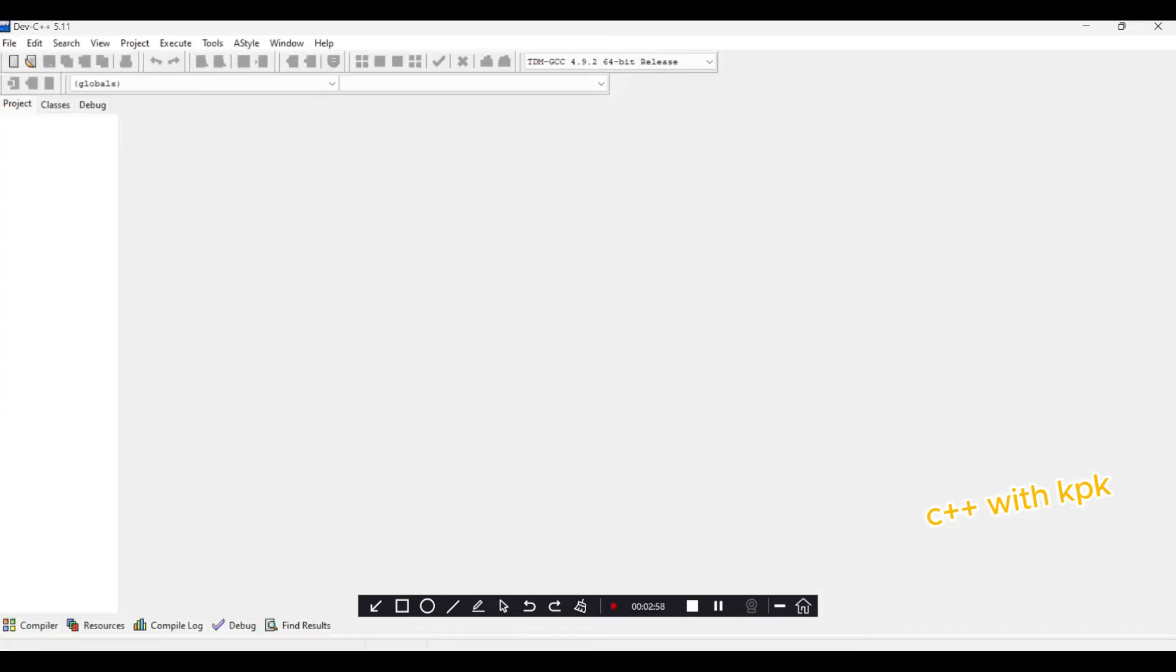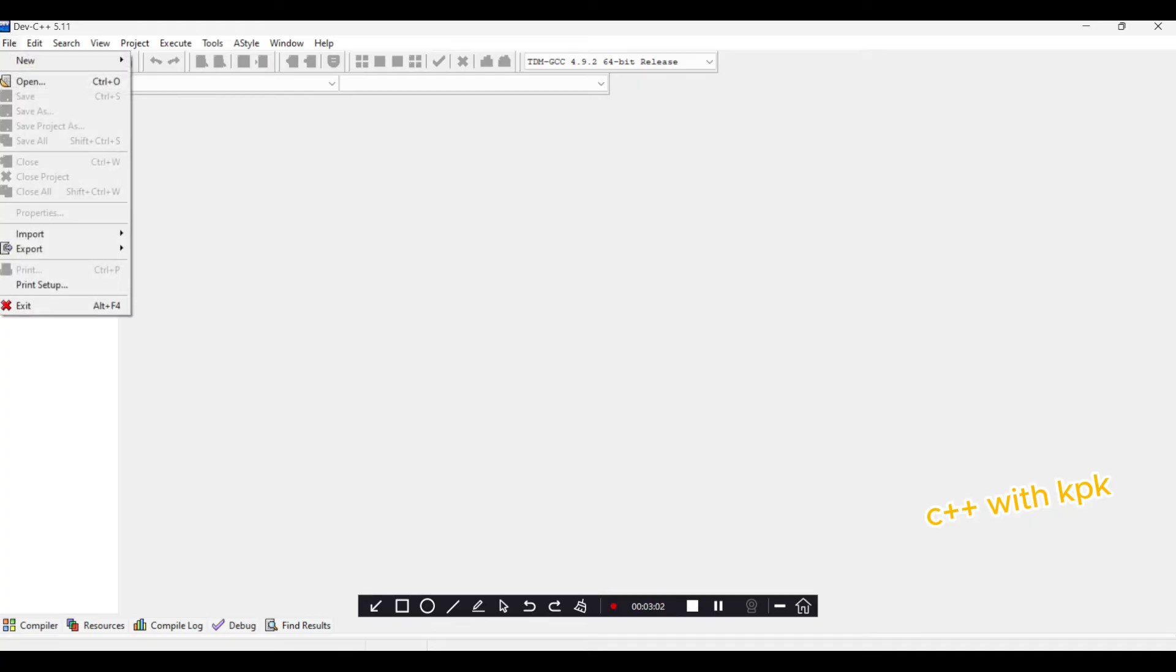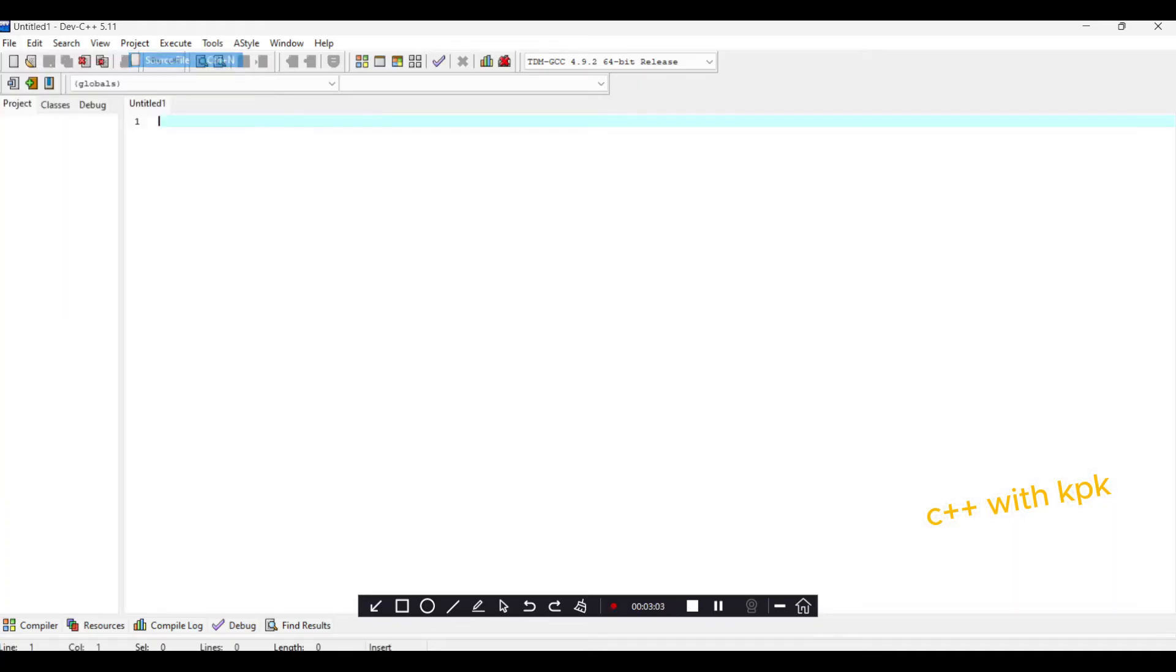So then when you're here, you come to File, go to New Source File. And here you have your C++ code area.